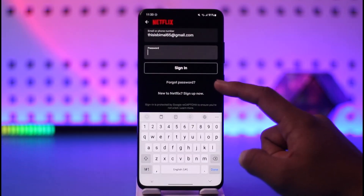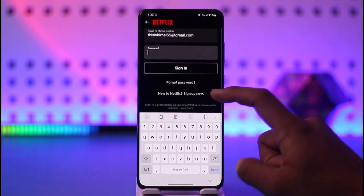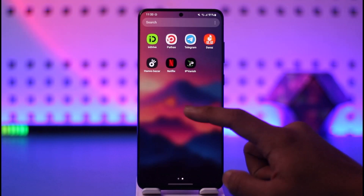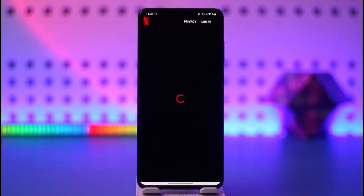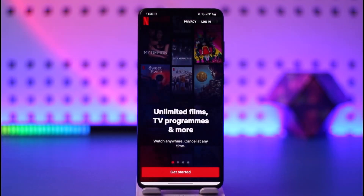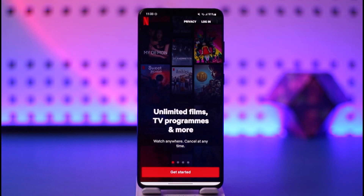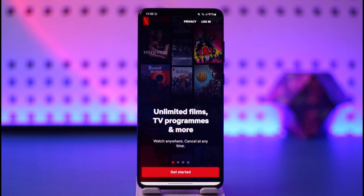From here it will ask you to choose a plan. You could have the Basic Mobile plan, the Basic plan, the Standard plan, or the 4K Ultra Premium HD plan. Depending upon the plan that you require, you can enter your payment details.